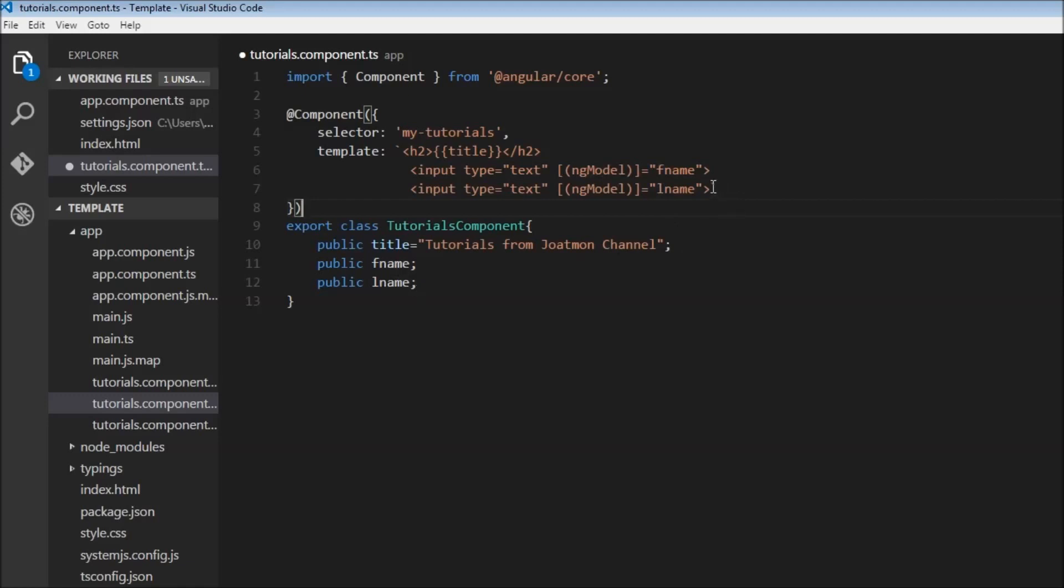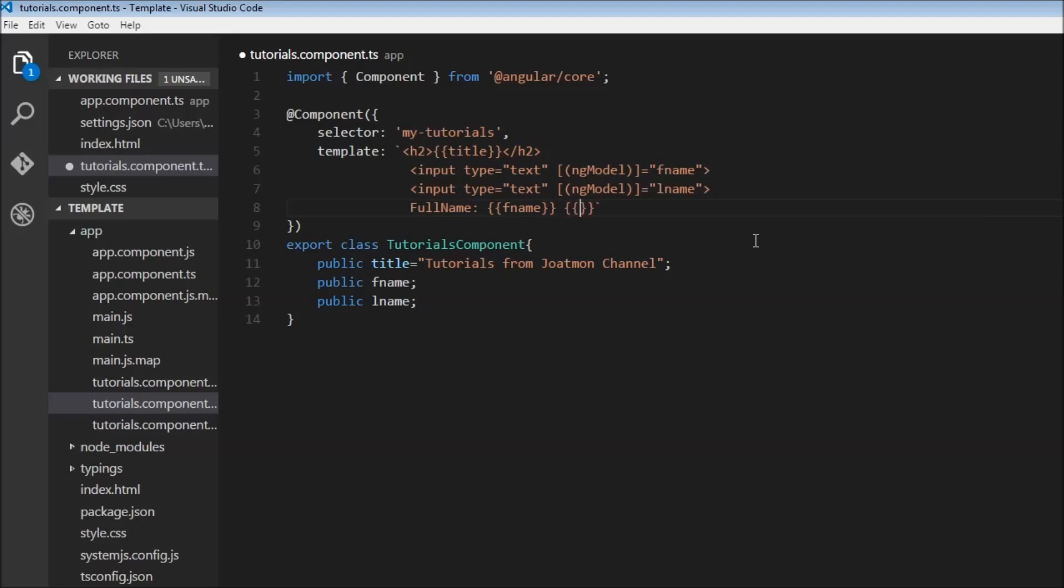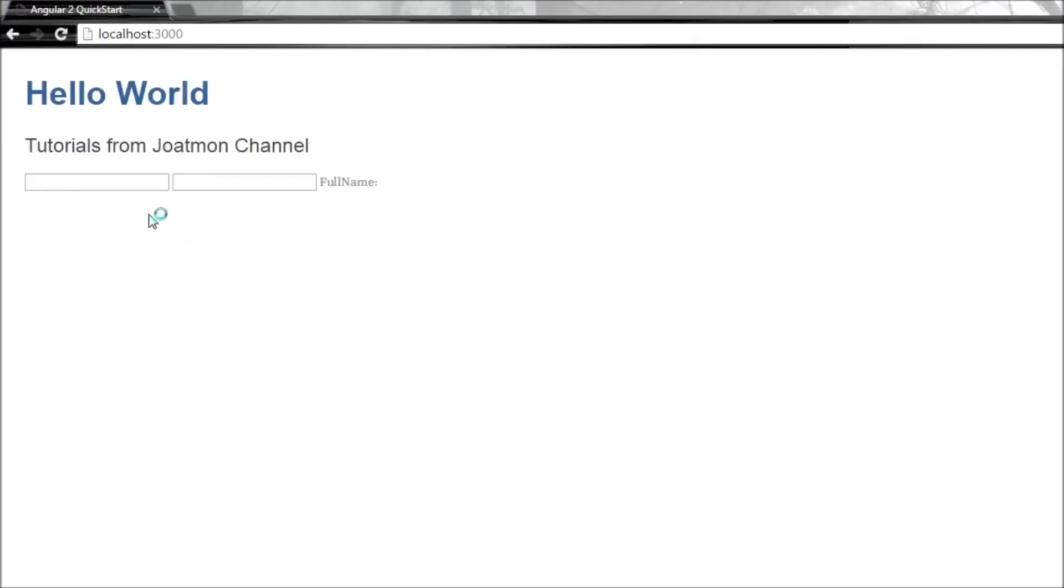Let's use interpolation to display this as a live preview. We're going to have first name and last name. When you save this and the browser is reloaded, we'll have two input boxes and the full name will be automatically displayed when you start entering.